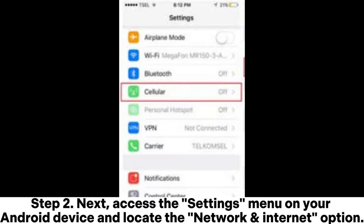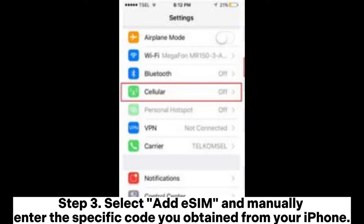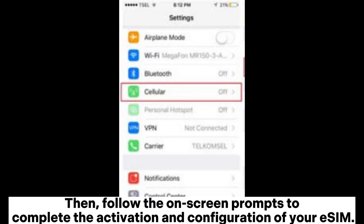Step 2: Access the Settings menu on your Android device and locate the Network and Internet option. Step 3: Select Add eSIM and manually enter the specific code you obtained from your iPhone.